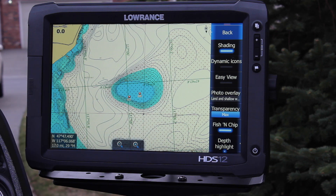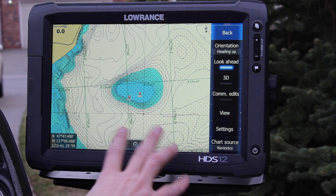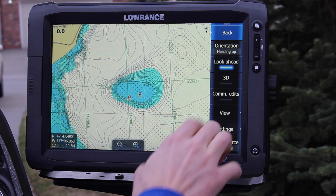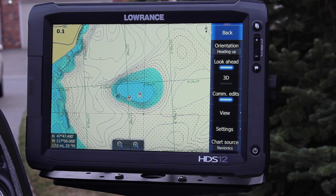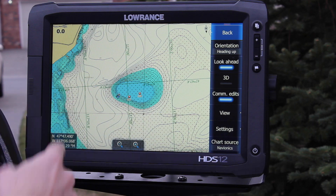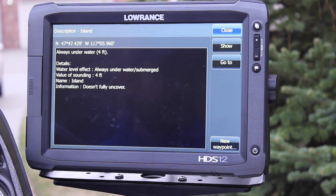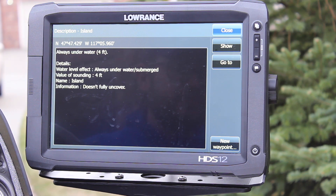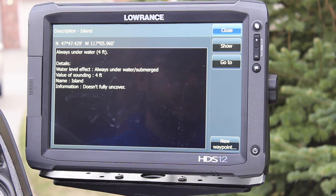The other feature is Community Edits. Right now there's nothing showing because it's not enabled, but once you hit the Community Edits button, you can see one pop up — it gives more details about this island. It says it's always underwater and submerged, typically four feet, and it doesn't fully uncover. That's a great community edit that could help save someone who might not know the hazard is there and could run right into it.